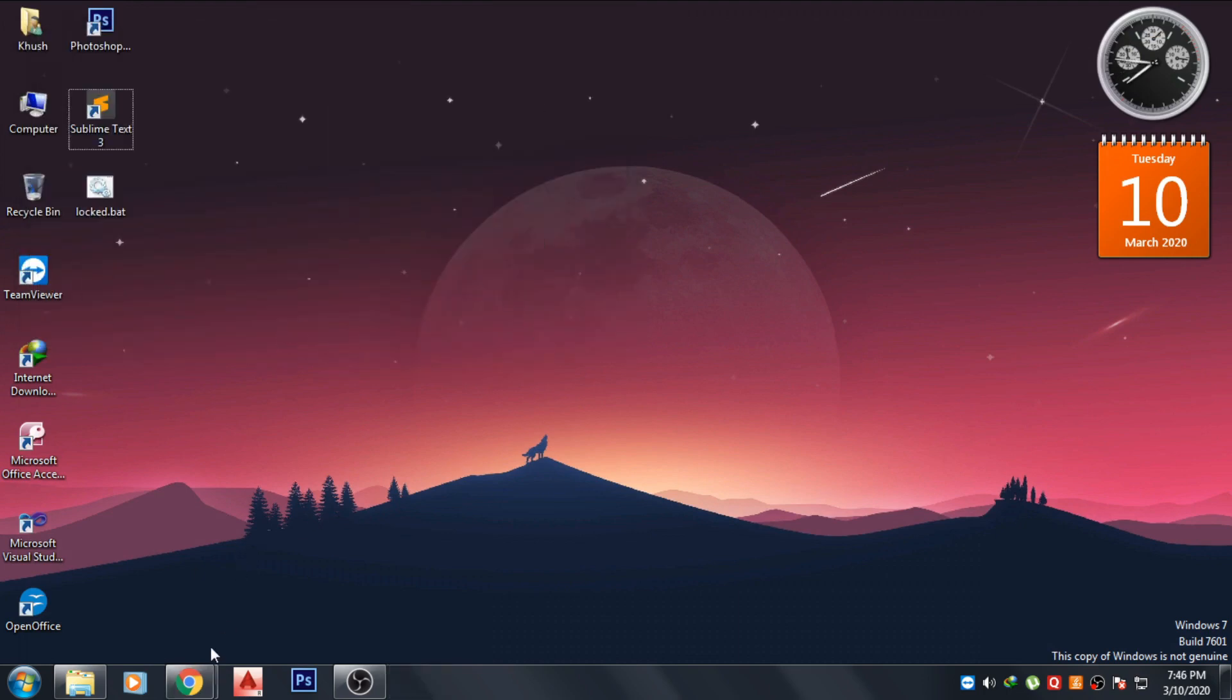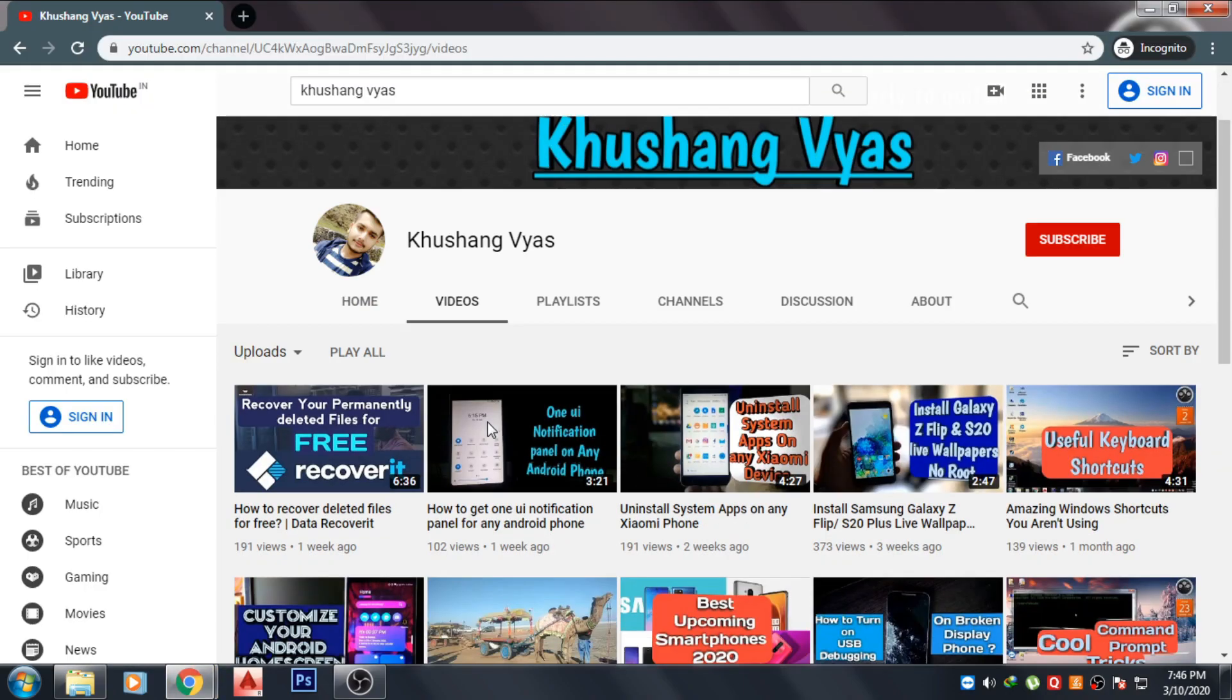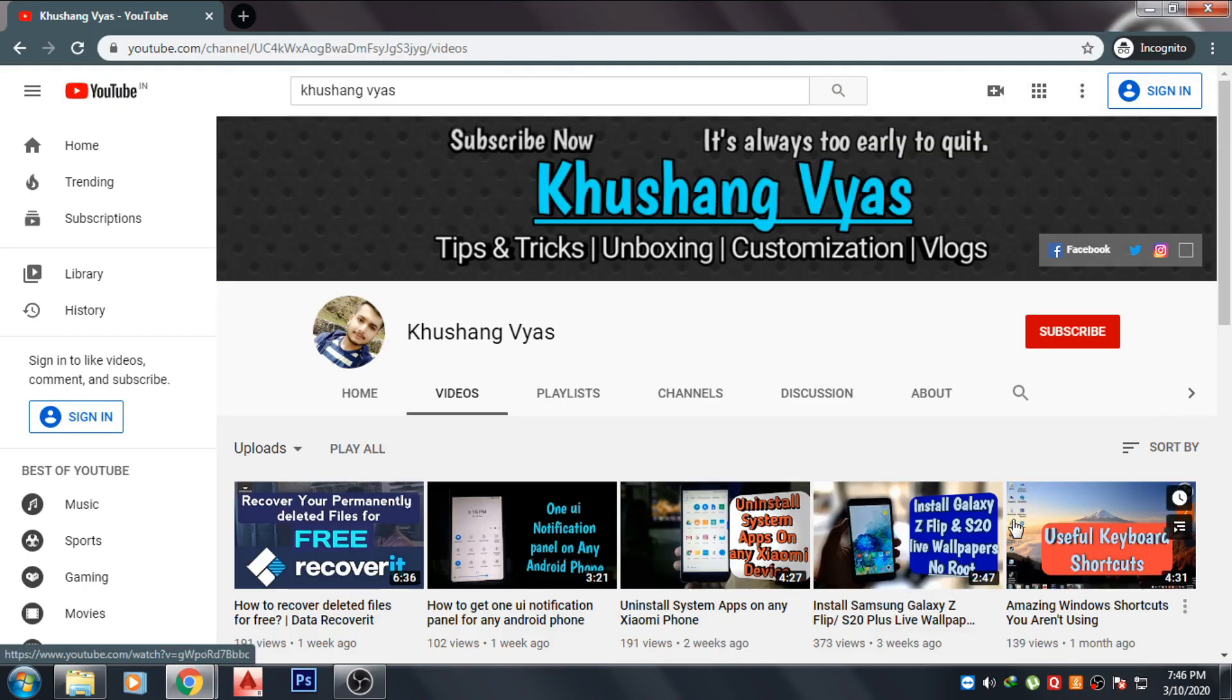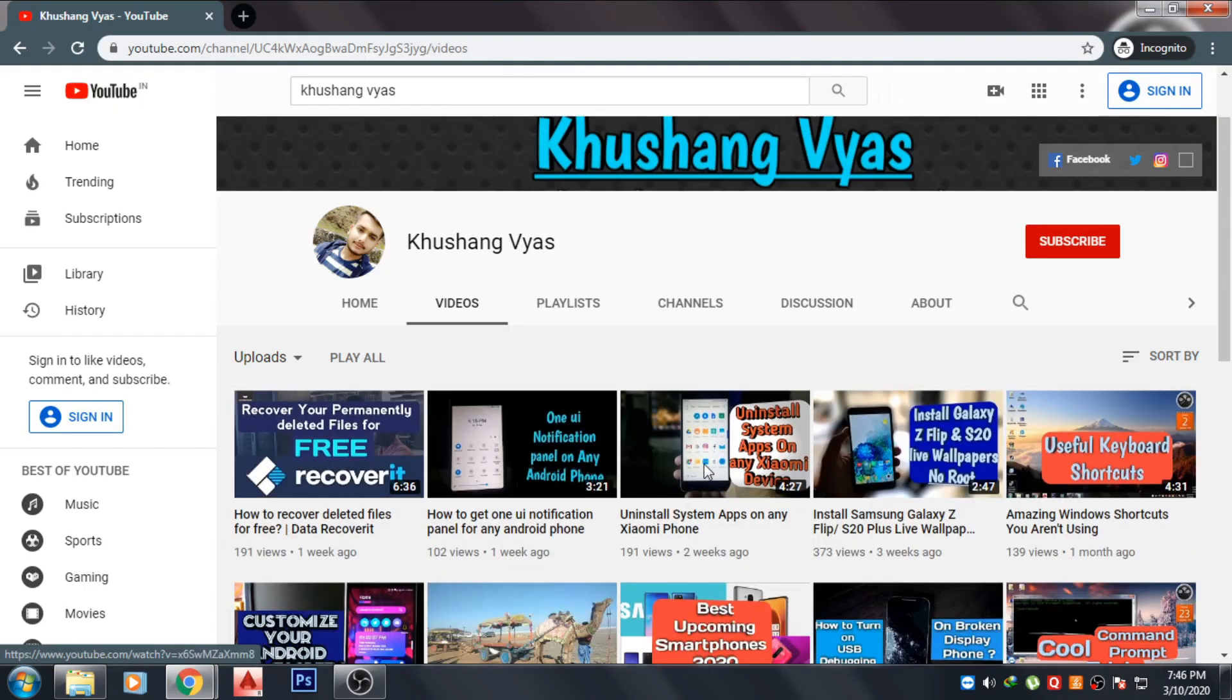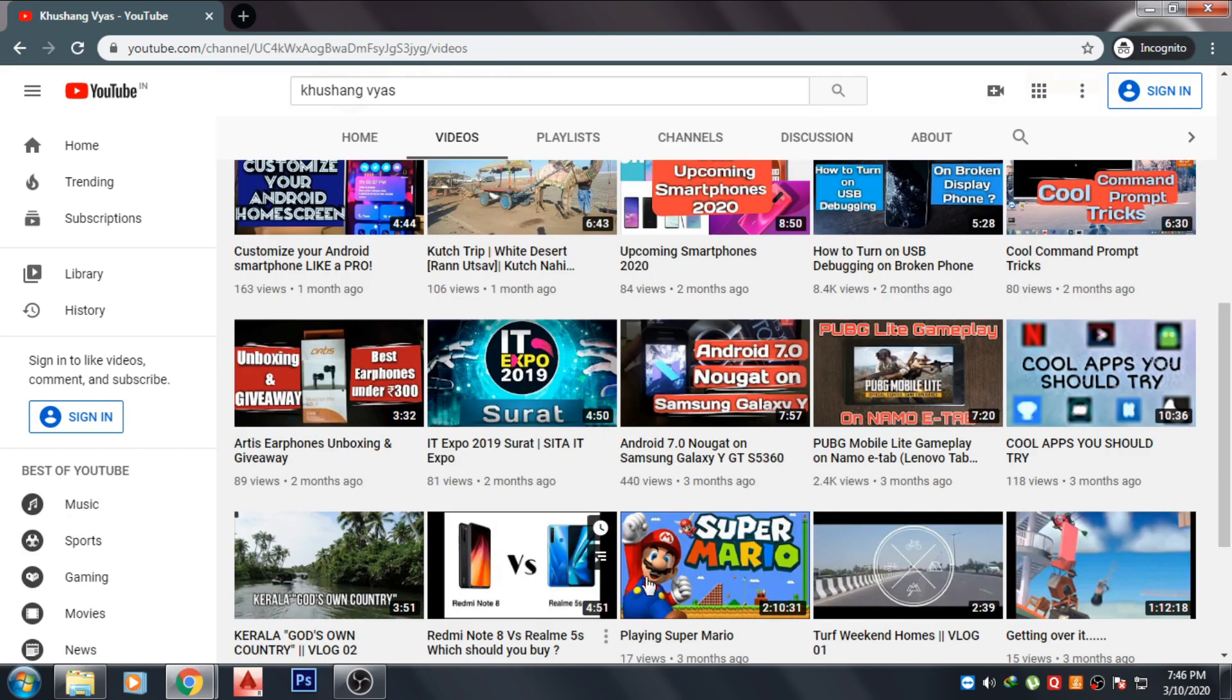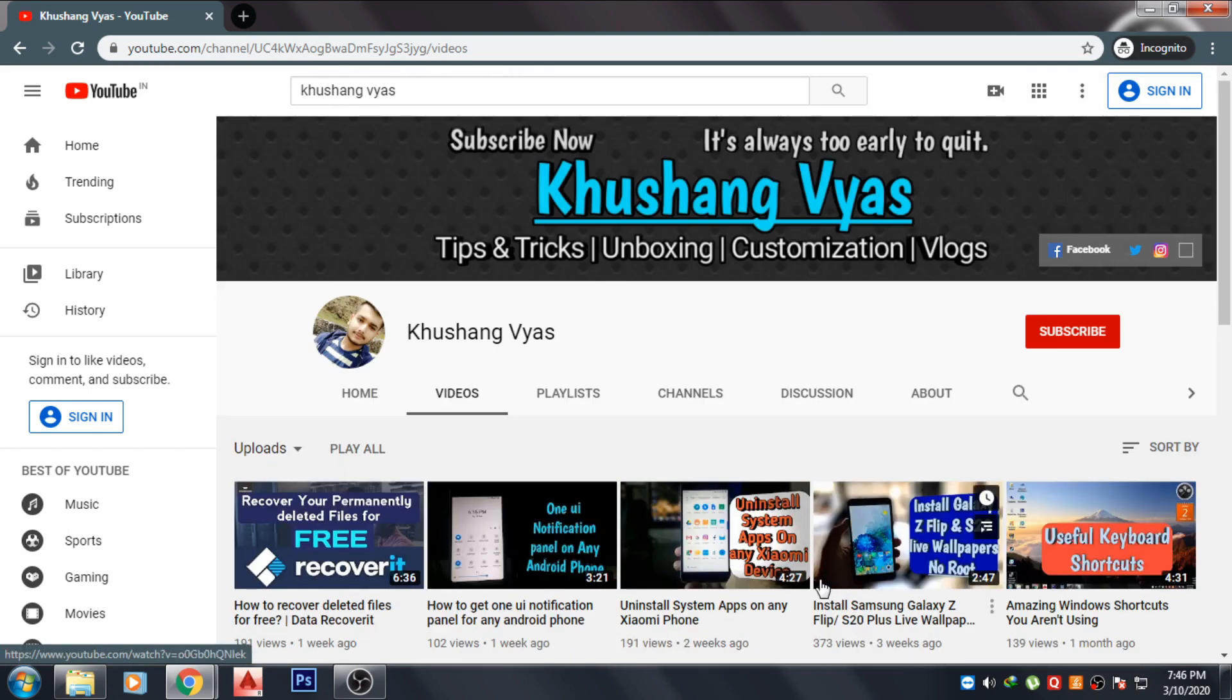Okay, so guys, that's it for the video. If you like this video and if this video helped you, then don't forget to hit the like button. If you are new to this channel, then subscribe to my channel and don't forget to check out my previous video. I will meet you in the next one. Till then, stay safe and have fun.